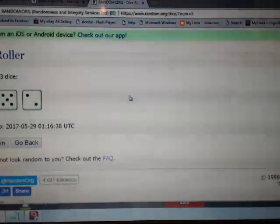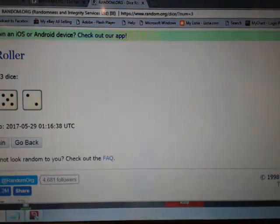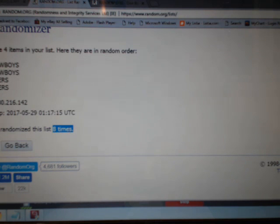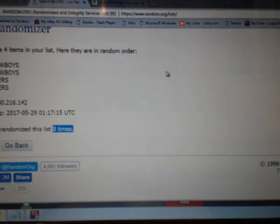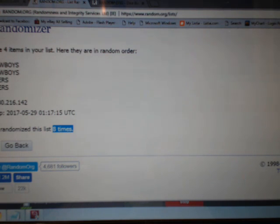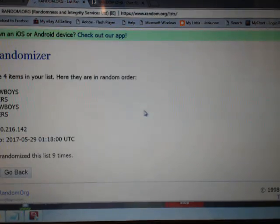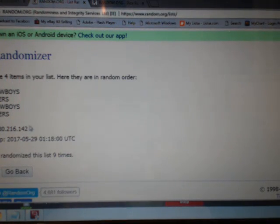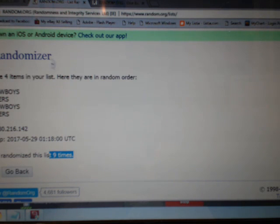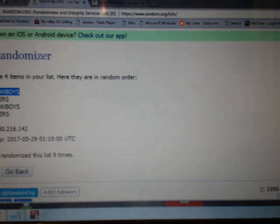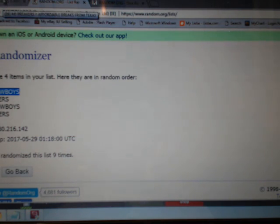We're going to go back to the dice. Our dice roll was nine. We've randomized eight times. We're going to randomize one more time. Whatever team comes up in the number one spot will get this card. Good luck. Here we go. Number nine. We've randomized nine times. The Cowboys is in spot number one.